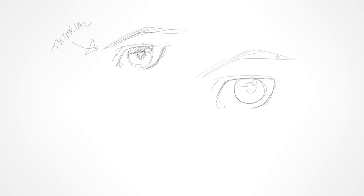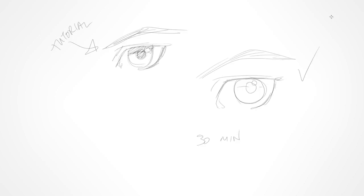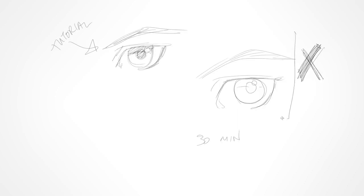Now, what a lot of beginners tend to do is they stop here, and maybe this took them a good 30 minutes, right? So it's a 30 minute eye, but then they're like, okay great, done. And I'm gonna hang that up and draw something else. Maybe I'll look at a tutorial on how to draw a cat next, or something like that, but this is not where you want to stop, because this is just the first stage, because what you've got now is a fairly correct drawing.